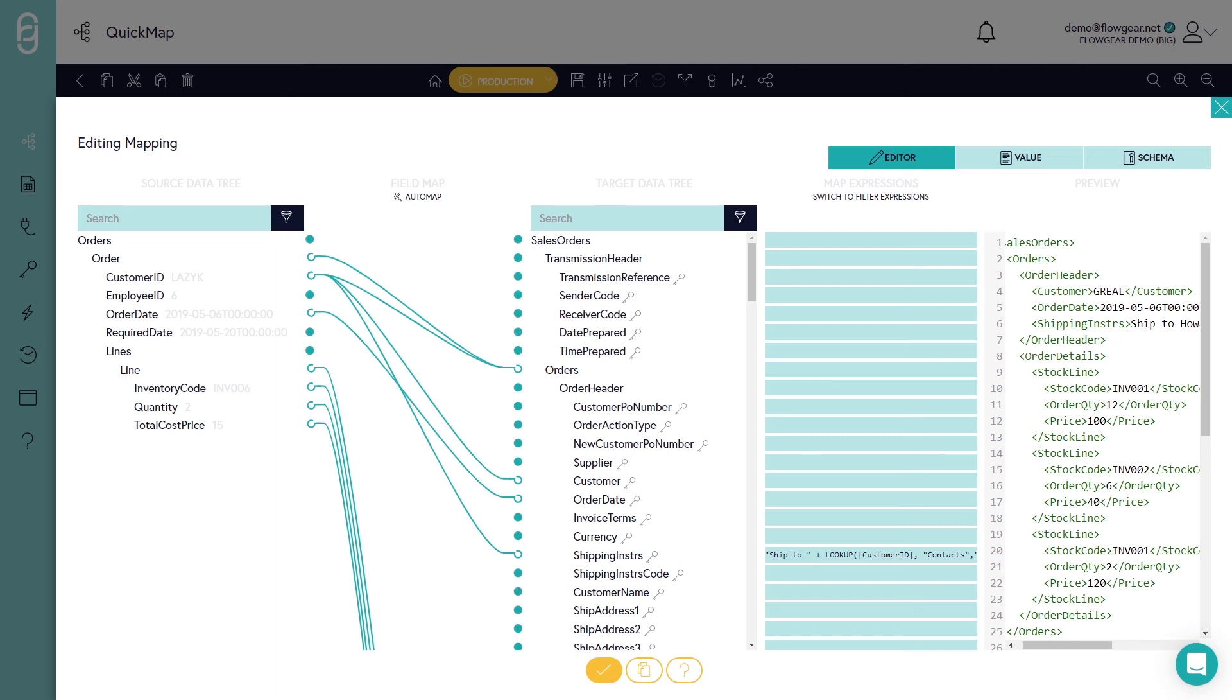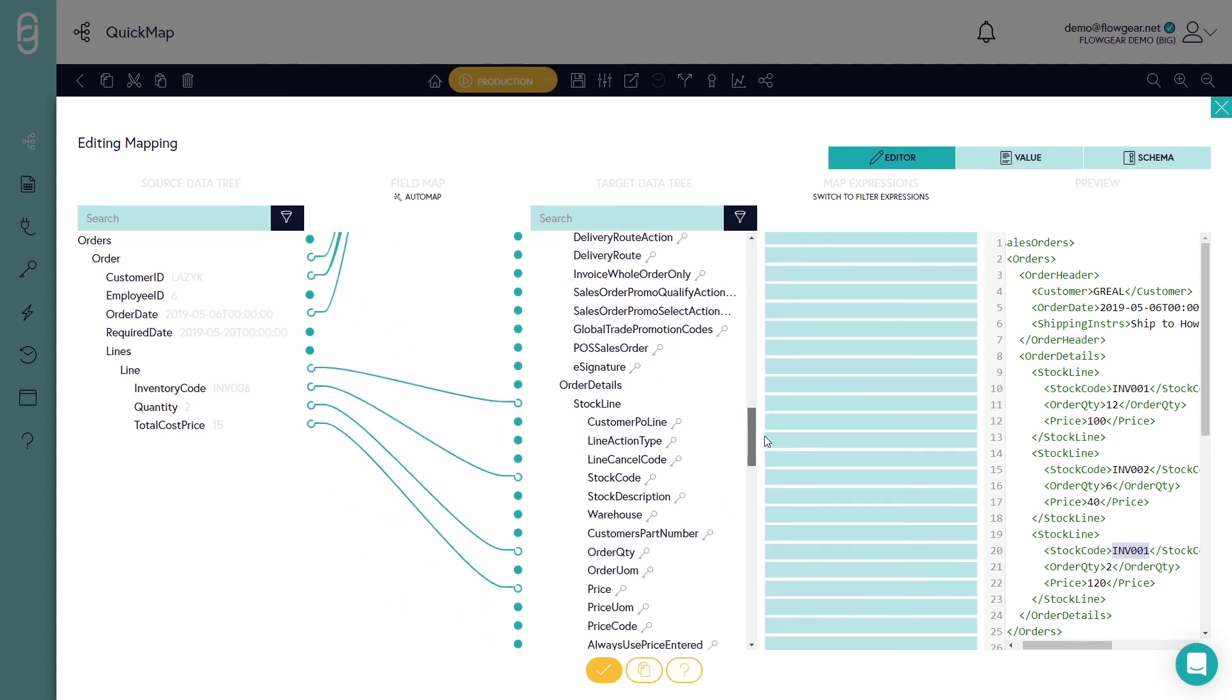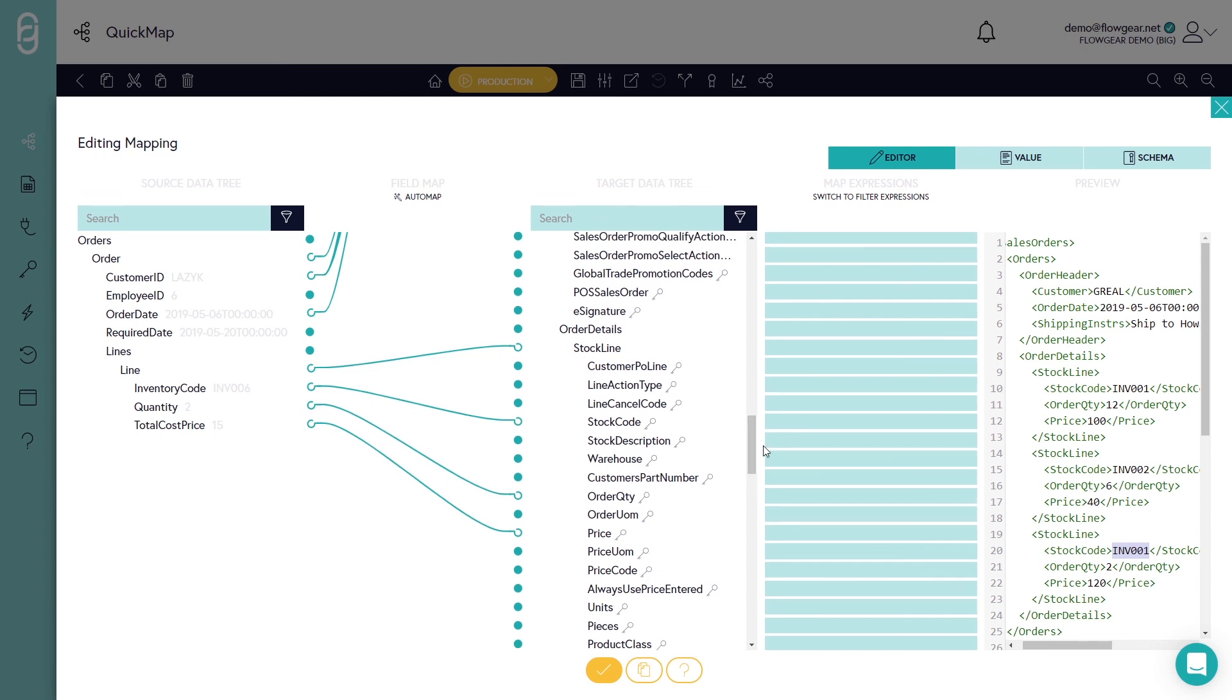Another common scenario is the requirement to aggregate data. So let's say for instance that on these detail lines I didn't want to duplicate a stock code. For instance I've got stock code INV001 appearing twice in this first order.